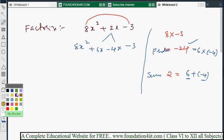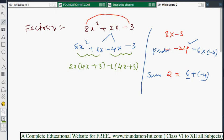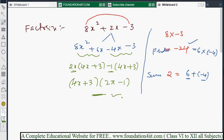Now take the HCF from the first two terms: 8x² + 6x — take 2x as common, leaving (4x + 3). From the last two terms, -4x - 3, take -1 as common, leaving (4x + 3). So 4x + 3 is the common polynomial, and the factorization is (4x + 3)(2x - 1).